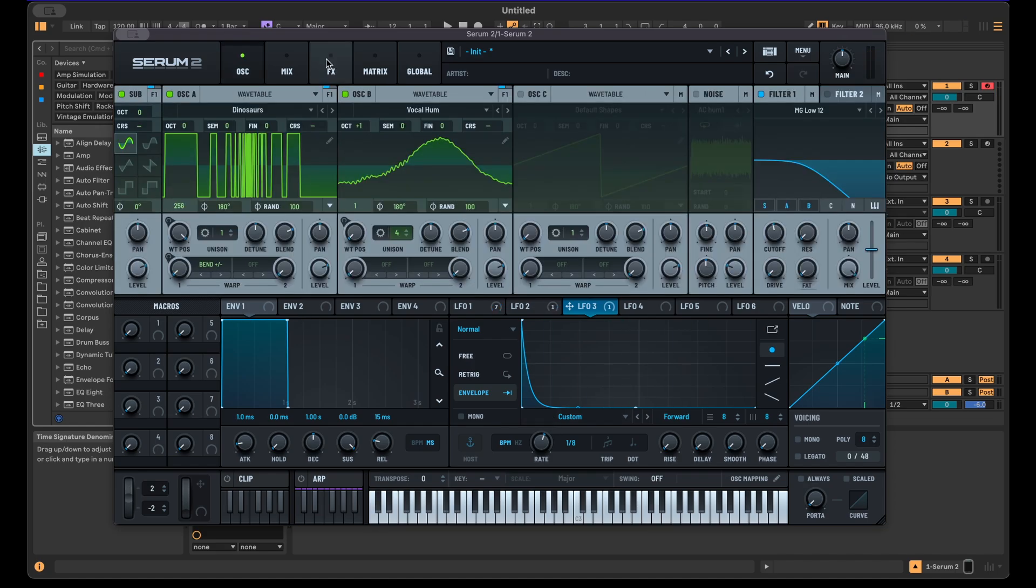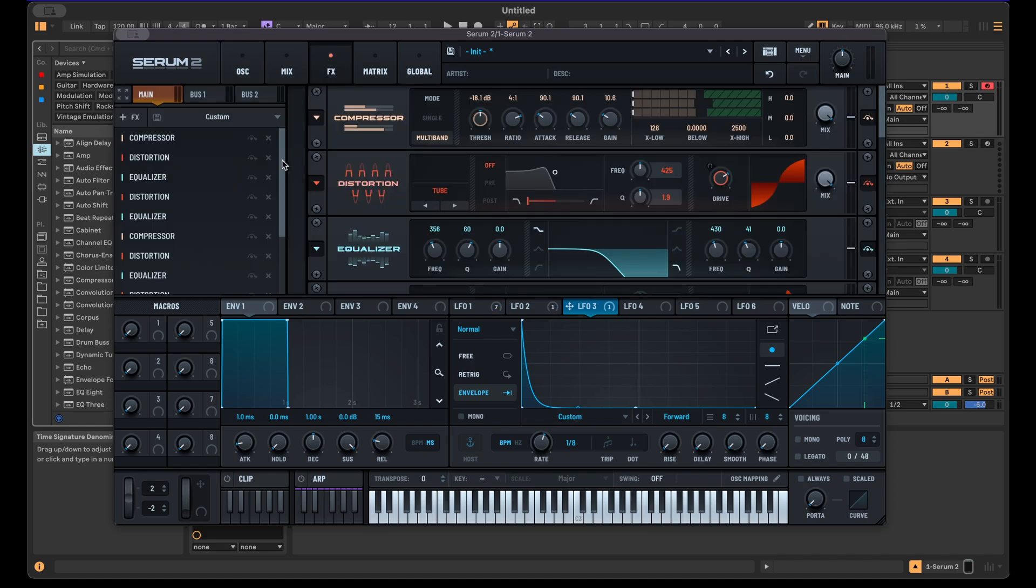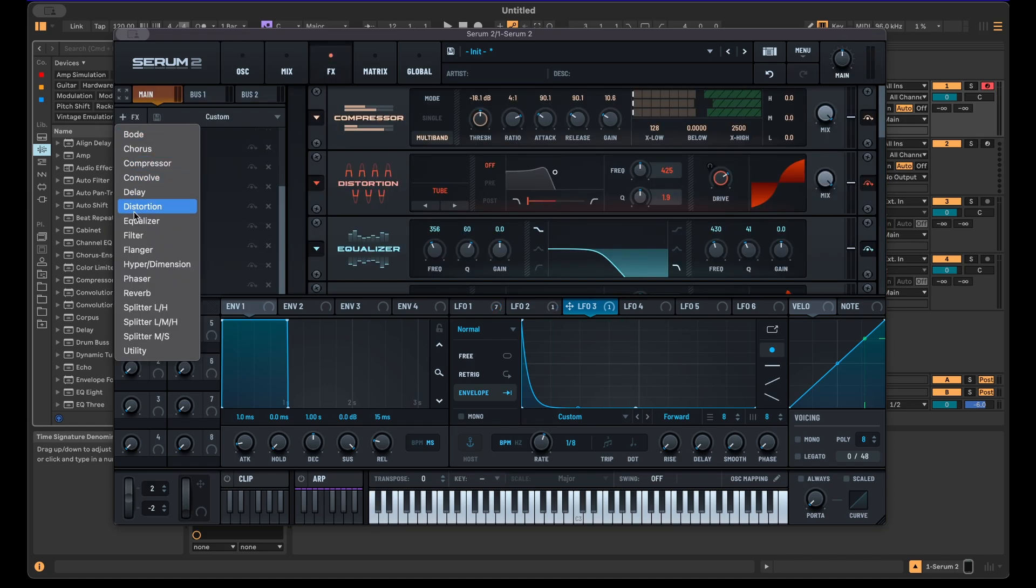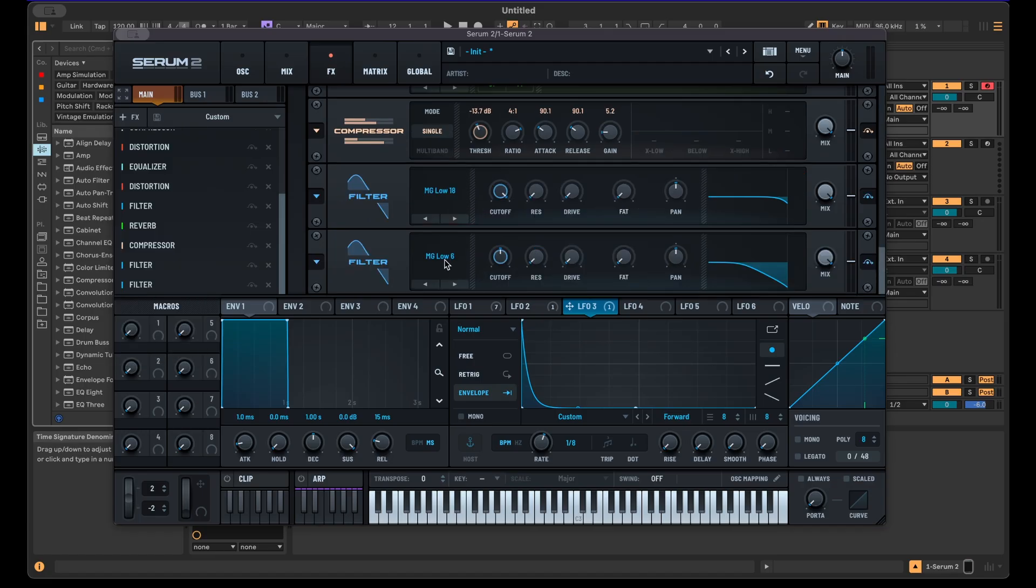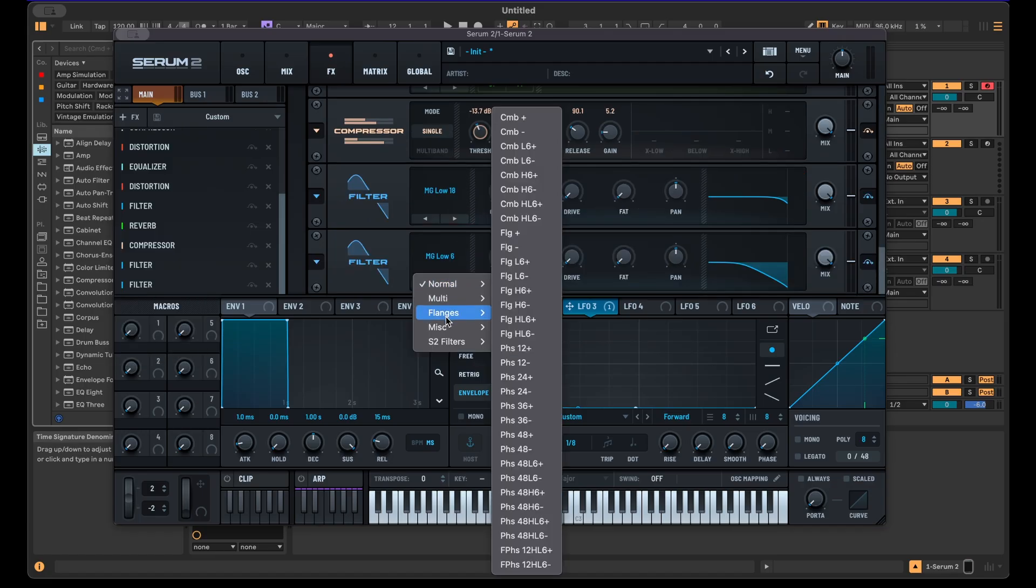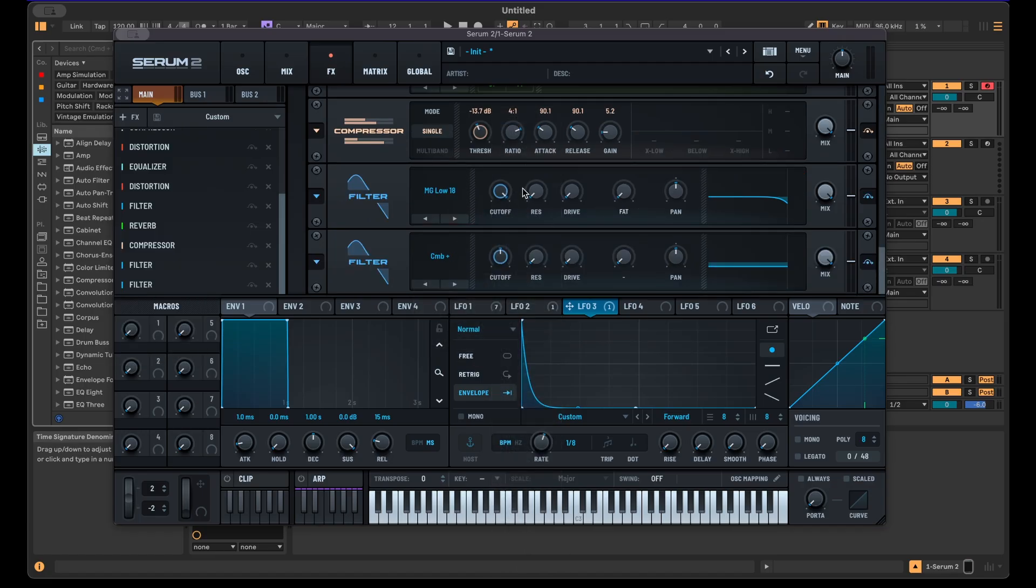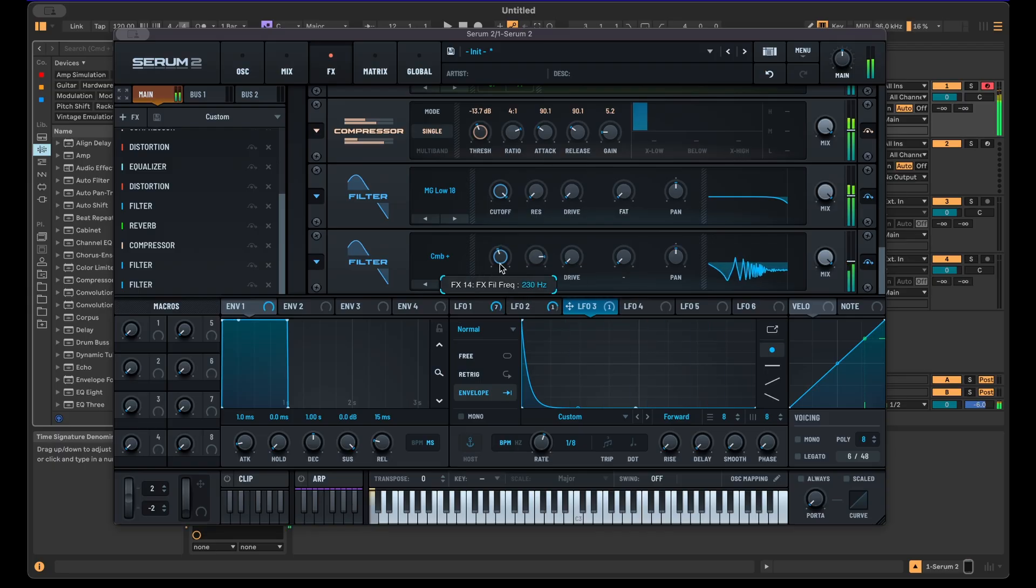And then if you want to change the sound a bit more drastically within Serum, you can also use different filters. For example, obviously comb filters work quite well for drastically changing the sound.